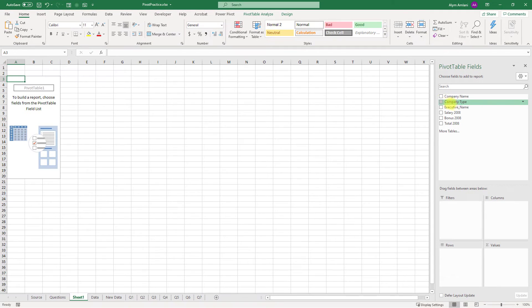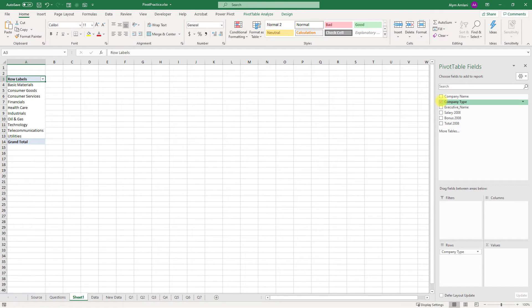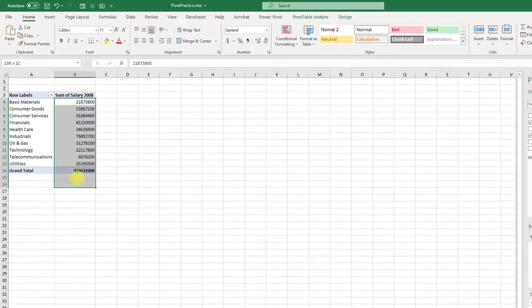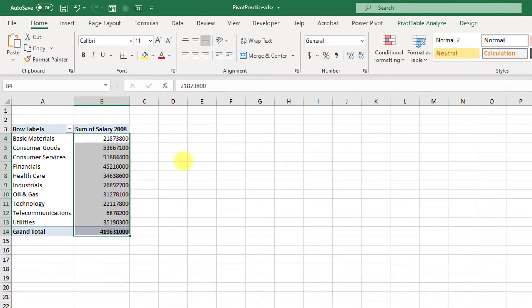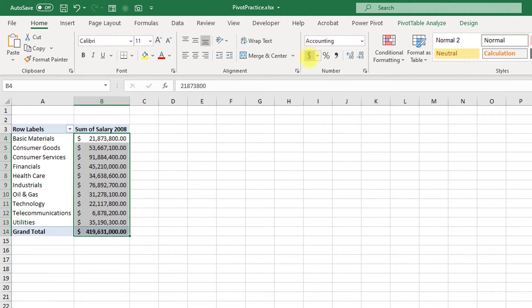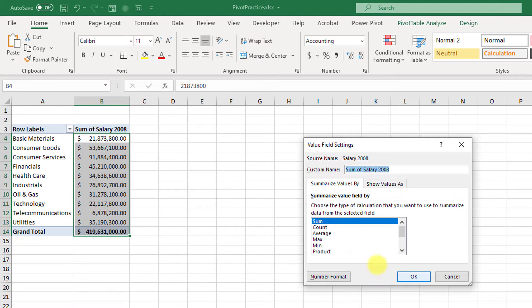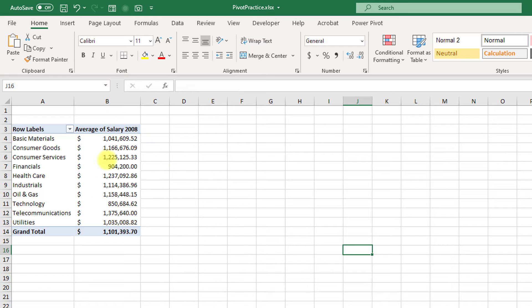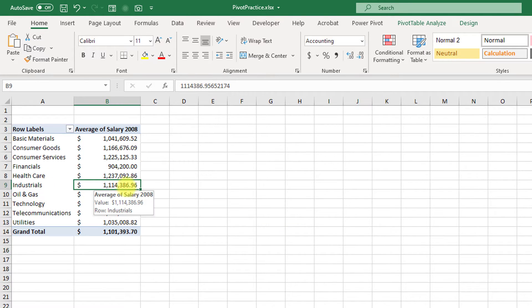So let's put company type, let's put salary 2008, let's format this in dollars, and let's say I wanted average salary just so these numbers look a little cleaner. Okay, so we've got some average salaries here.